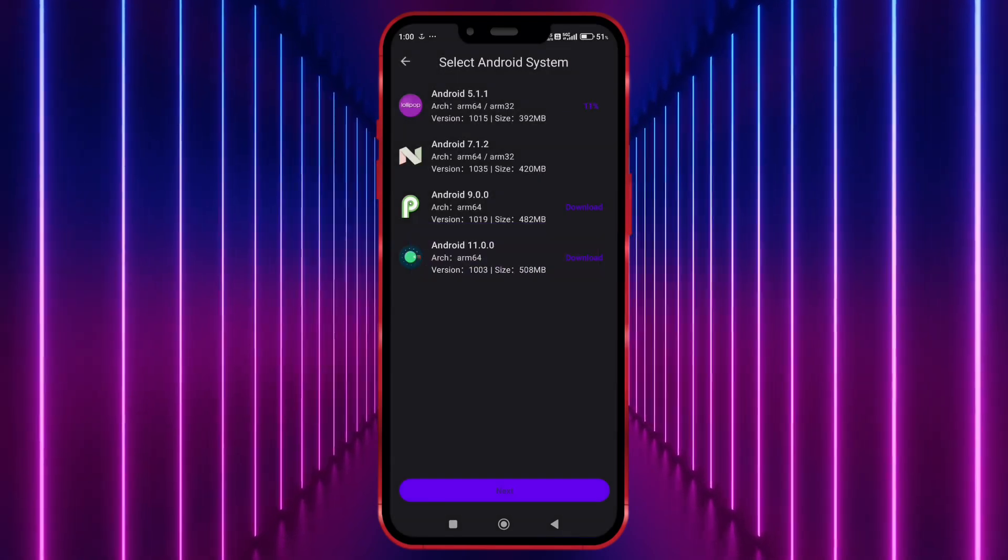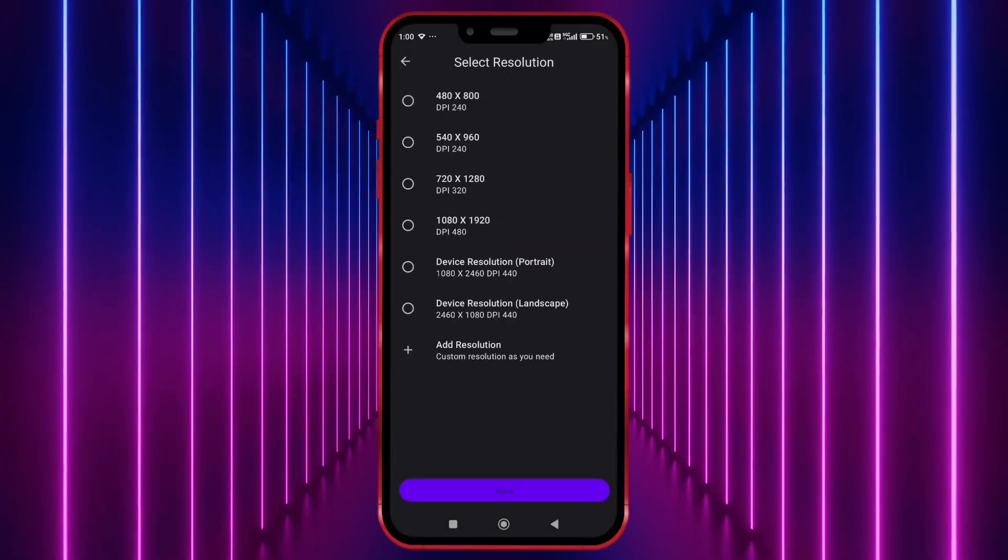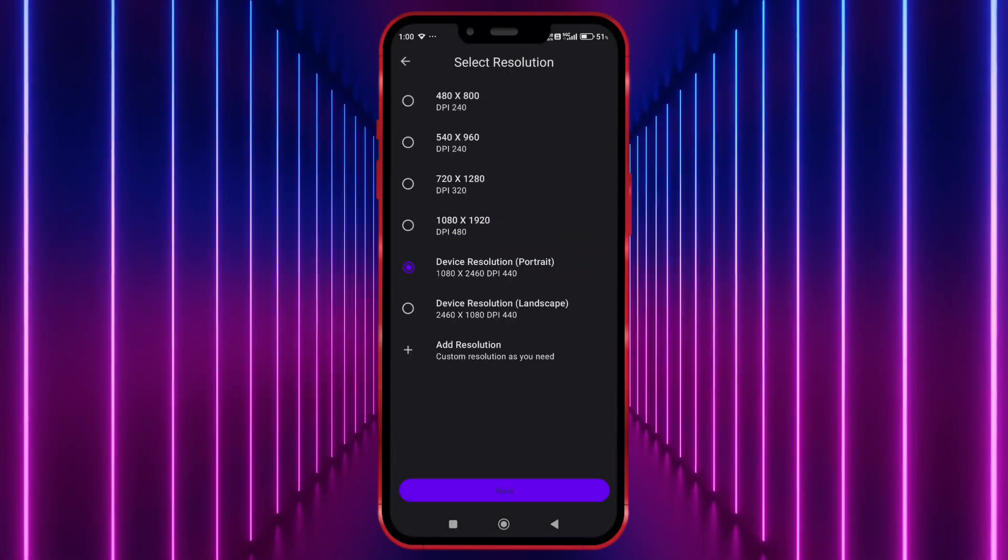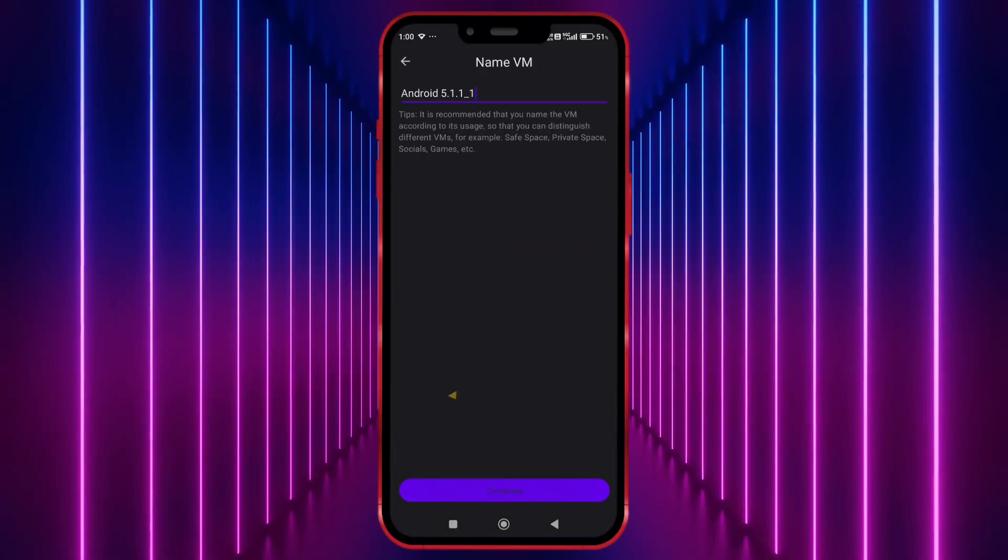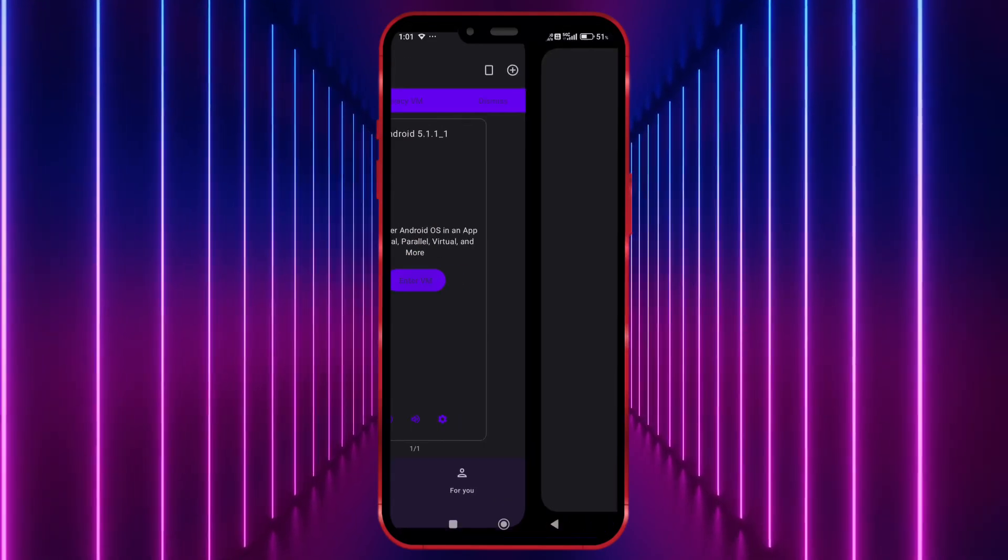Download this. After downloading click on Next, select any resolution. Click here. Click here. Click here to start VM.